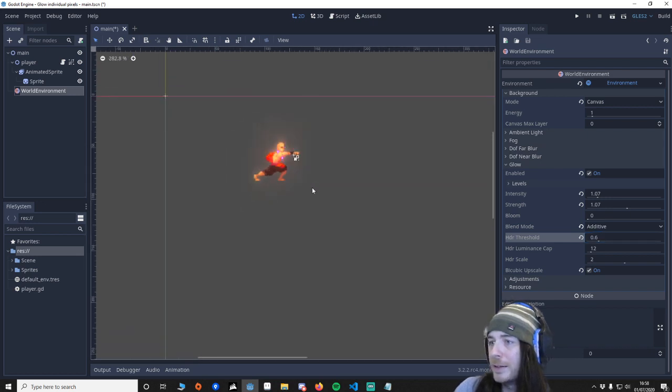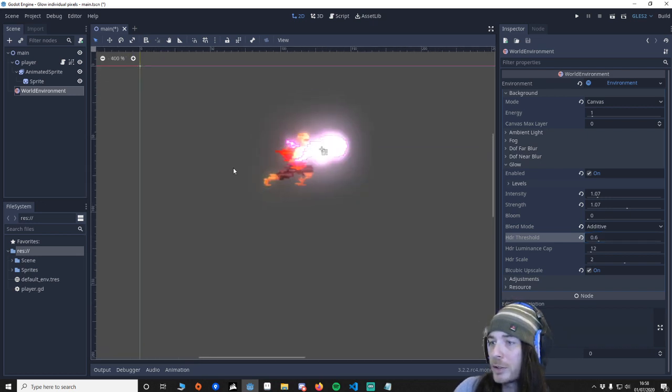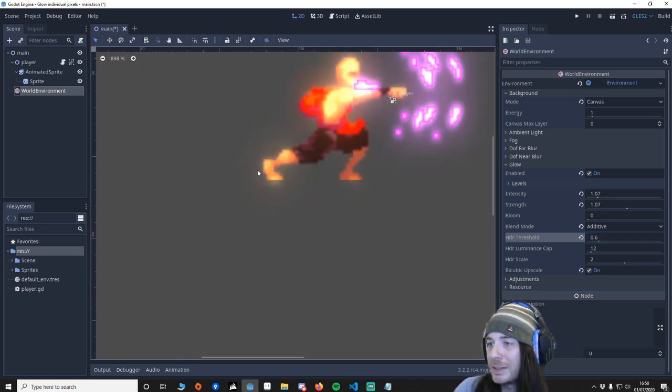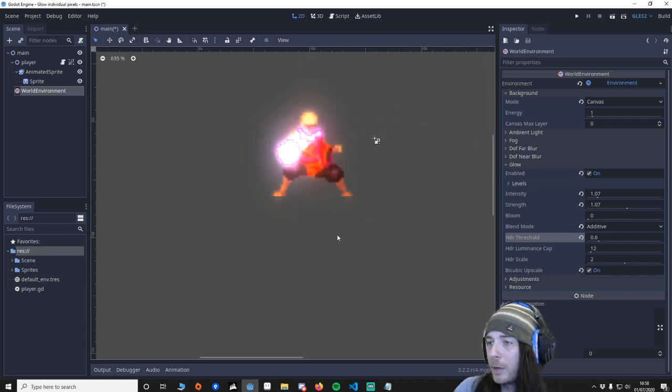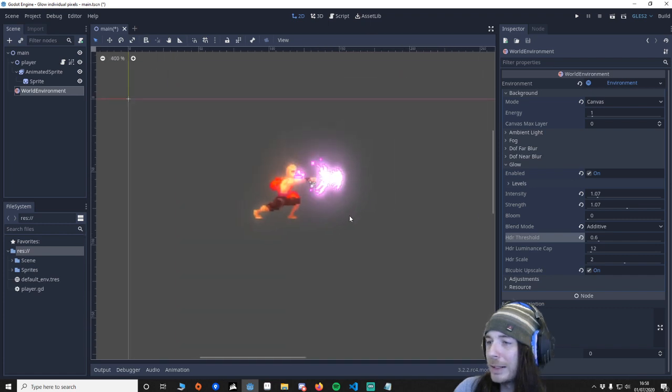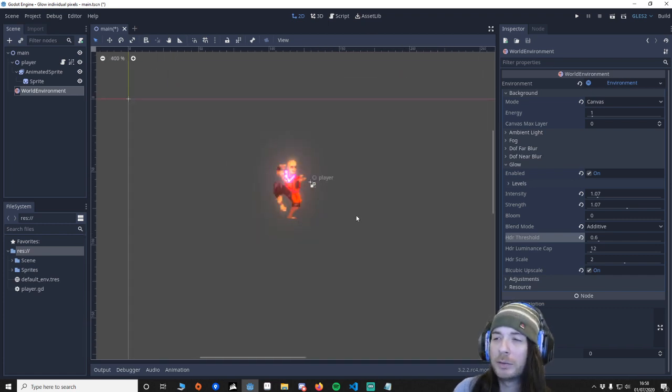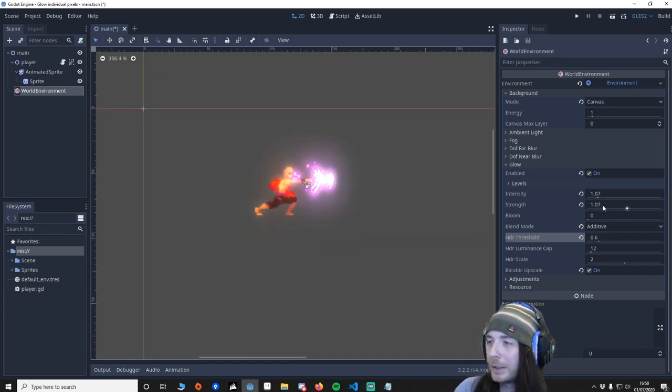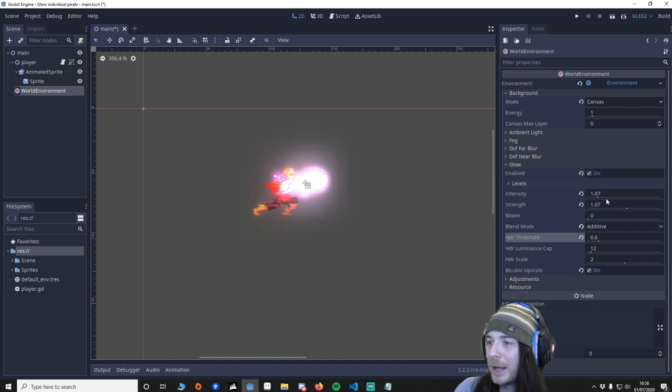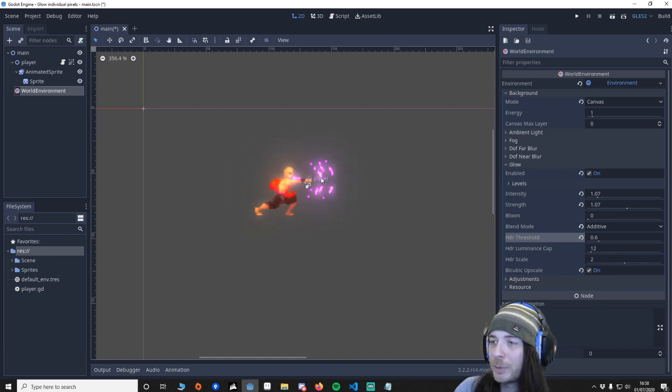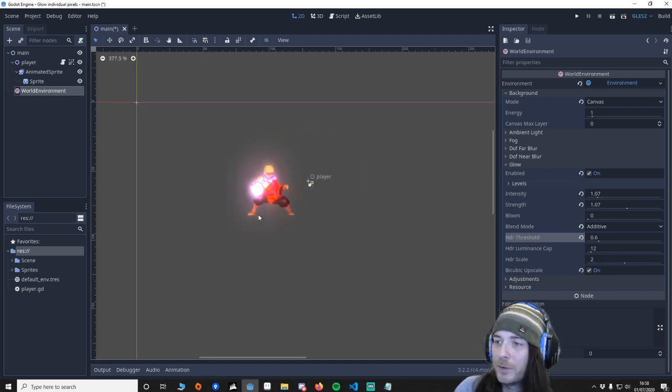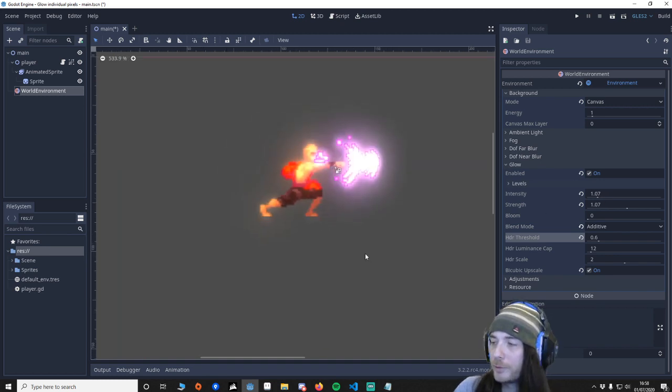The trade-off here is that, yes, it works, but you'll probably notice there's a little bit of glow around the character. And that seems to be a little bit unavoidable.